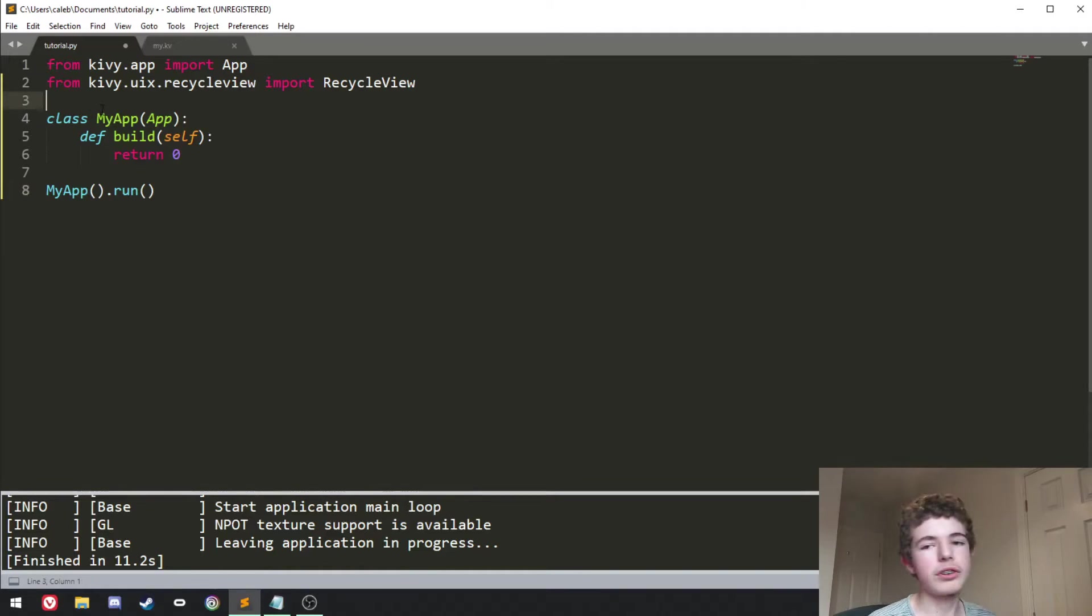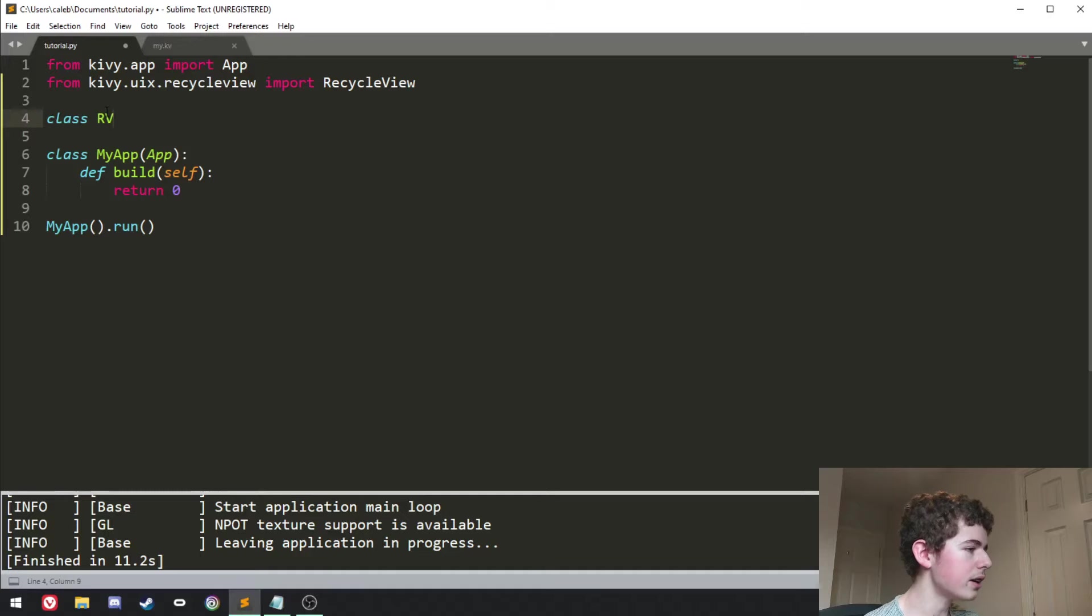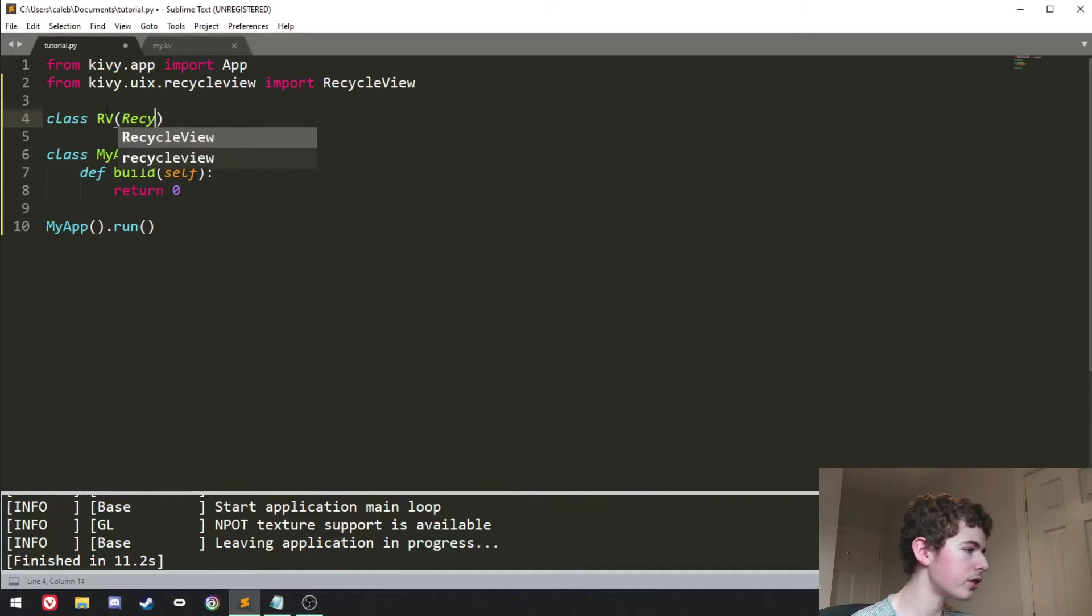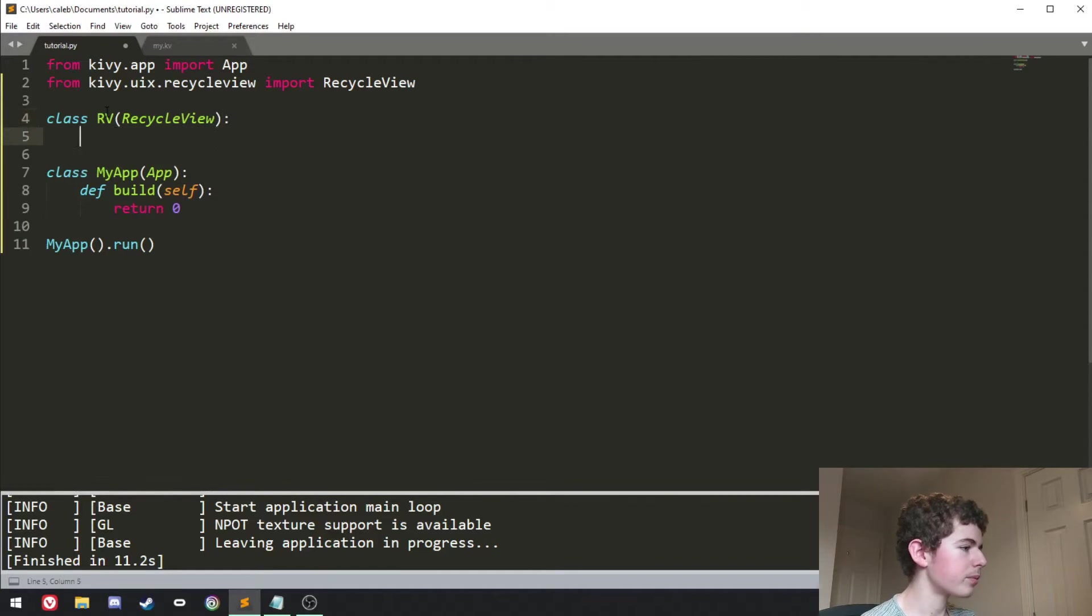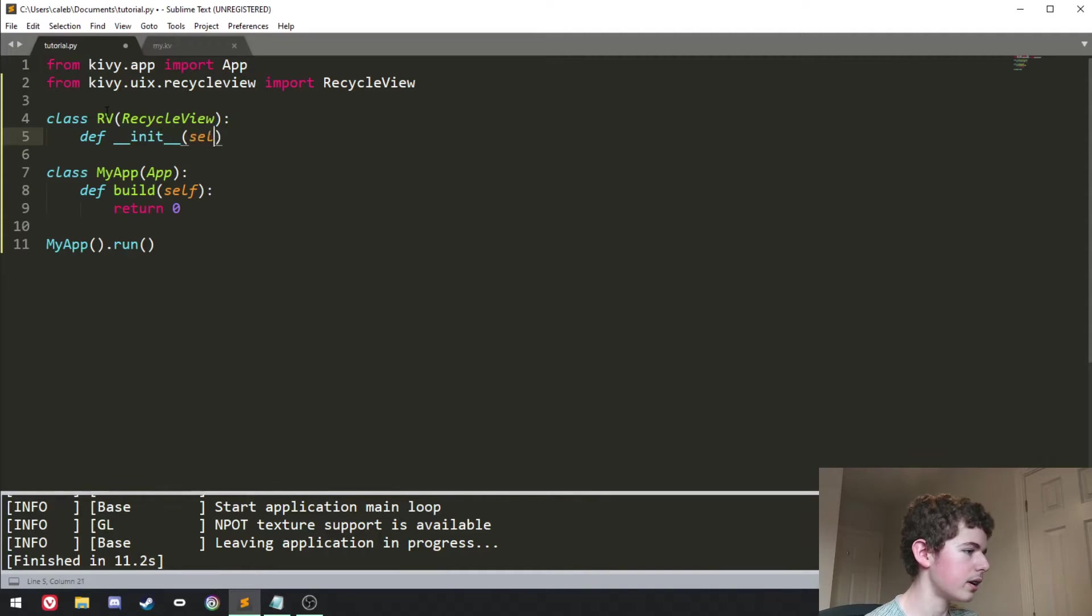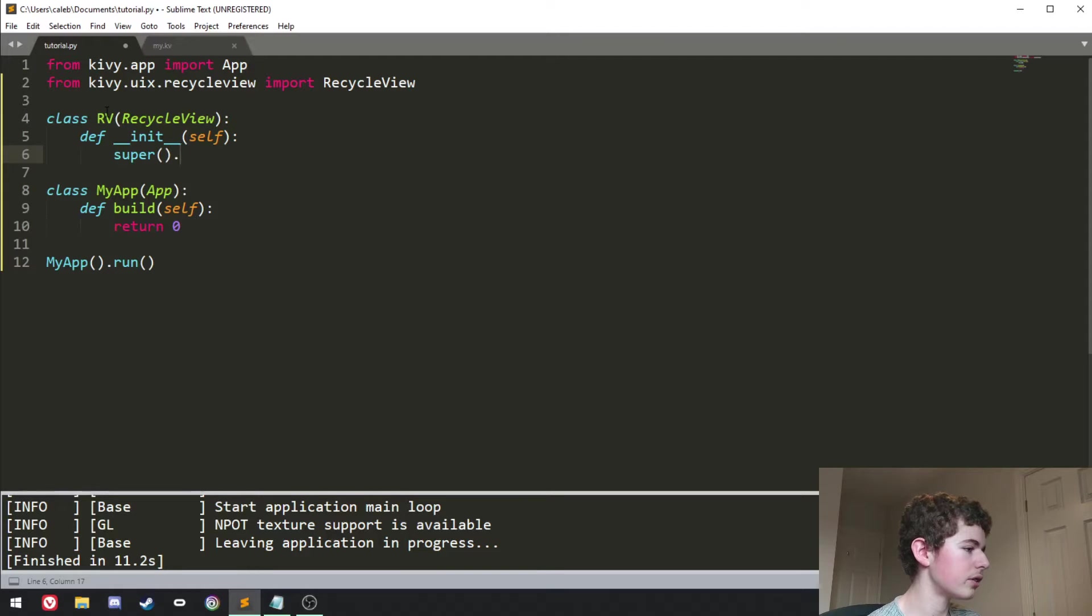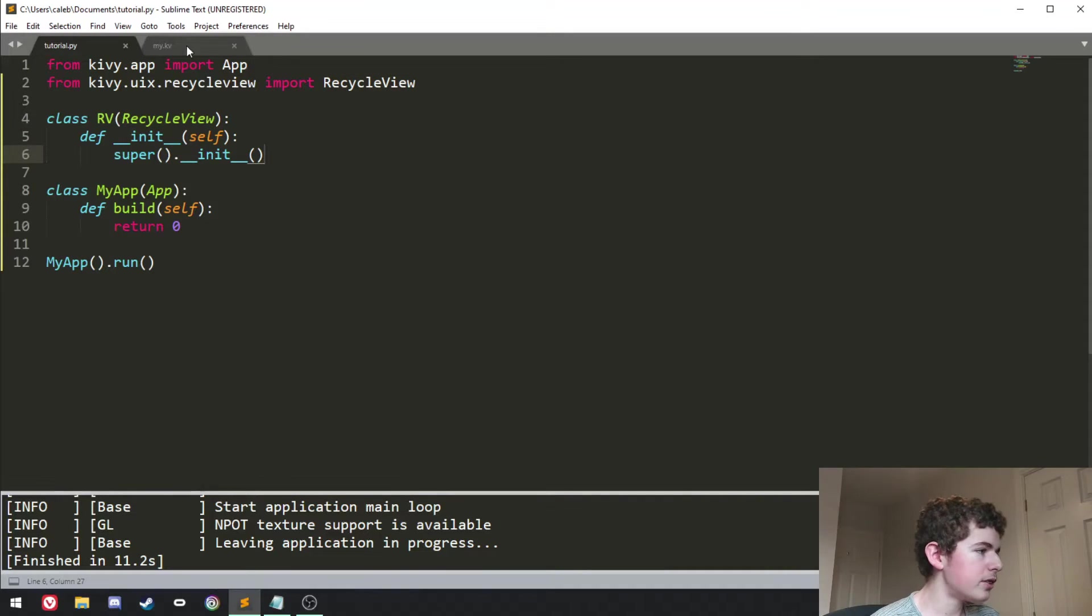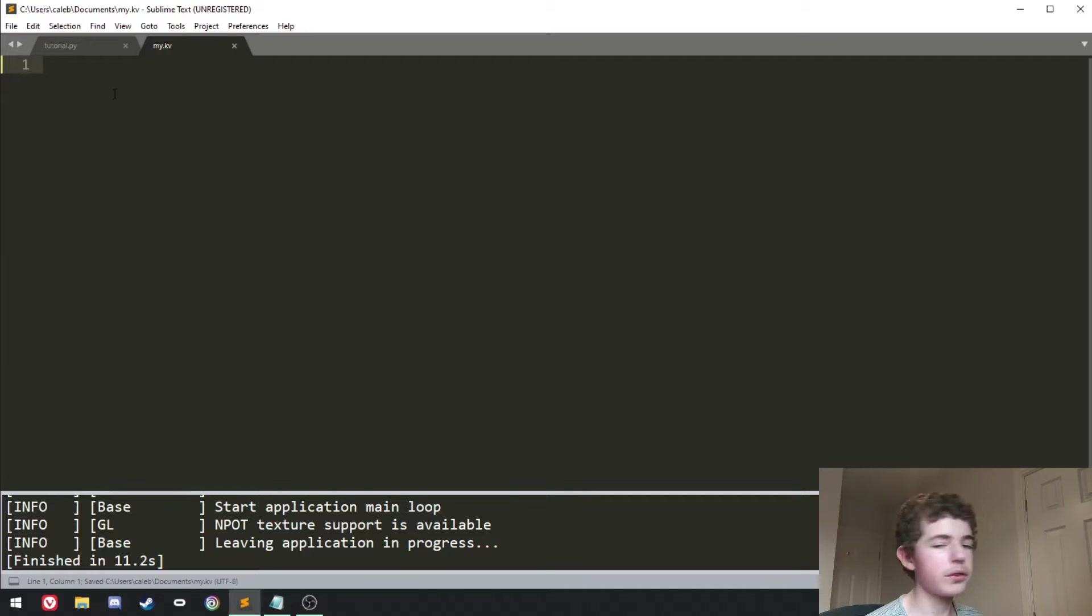But now we're going to create our RecycleView. We're going to do class rv and you can call it whatever you want. I'm just going to call it rv for RecycleView and it's going to inherit from RecycleView. So RecycleView like that and then we'll have the init method and we can do super.init and that just calls the init method for RecycleView and that's all we need to do here and now into the my.kv file.